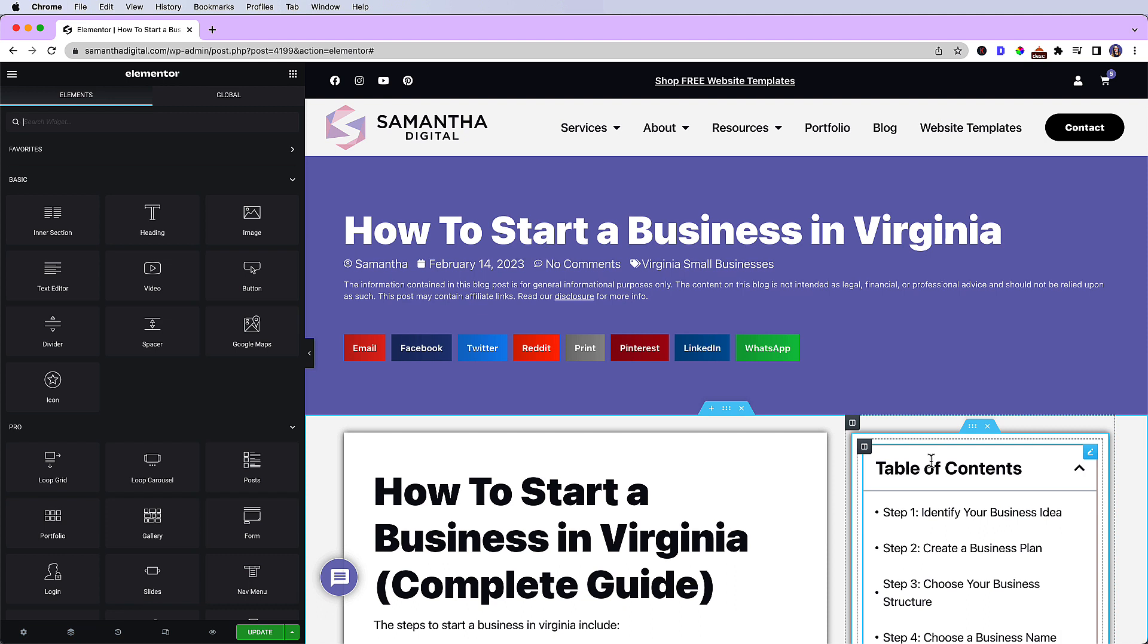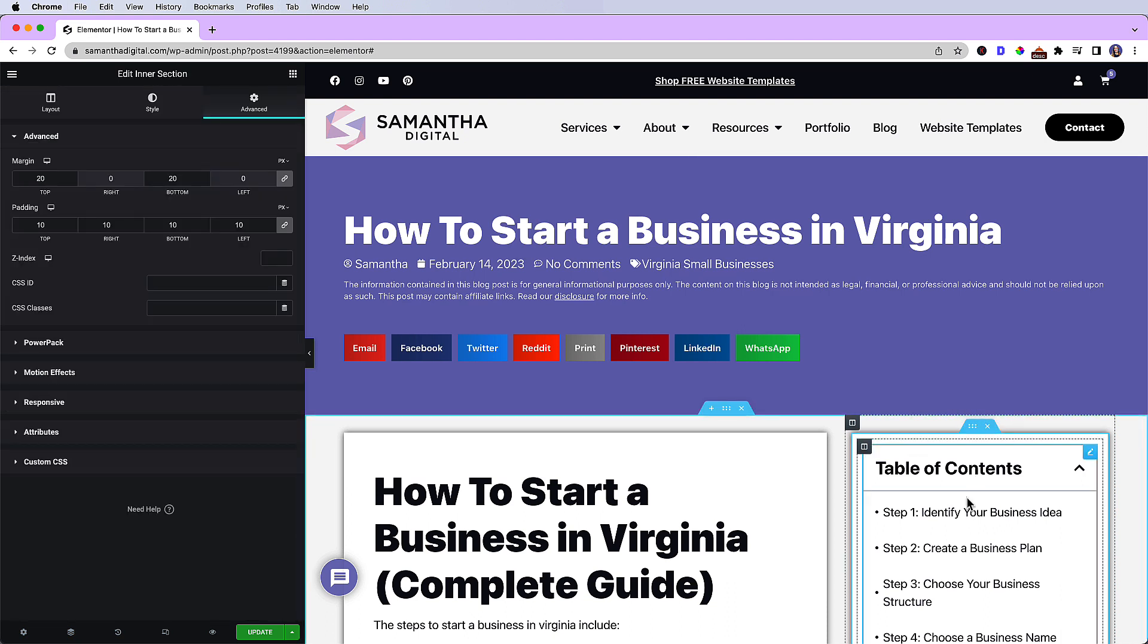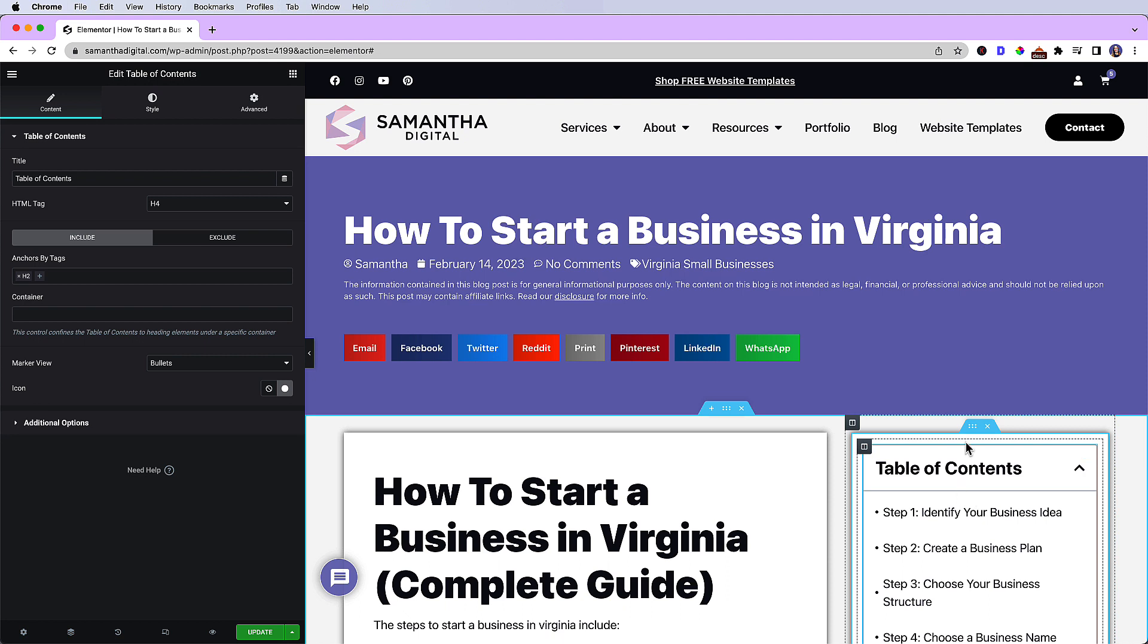This capability does work on other table of contents widgets. All you would need to do is put your widget within an intersection like I have here. So as you can see, I have an intersection and then I have the widget.